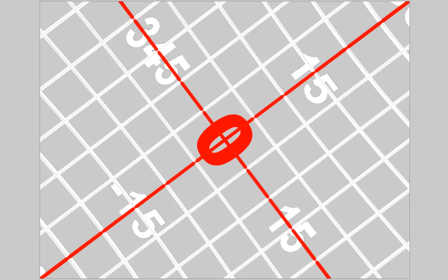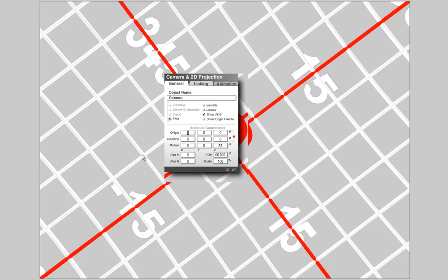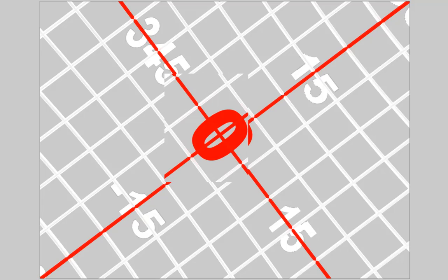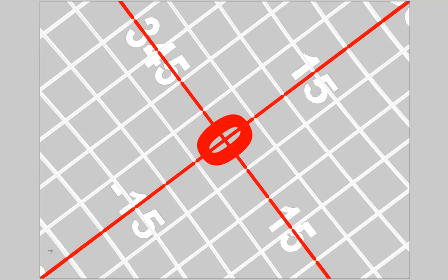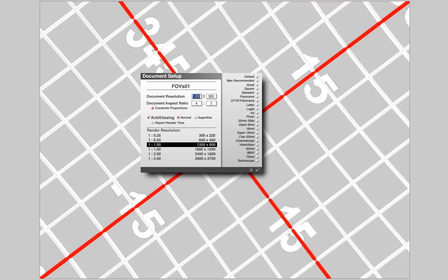Now let's have a look at this. The camera is set to a Faf of 60 degrees. The aspect ratio of the document is 4 to 3. And we have an angle of view in the diagonal of 60 degrees. 5, 10, 15, 20, 25, 30 and 30 on this side makes 60.